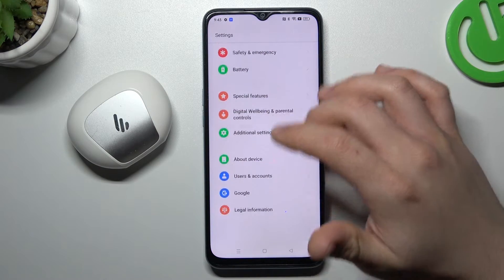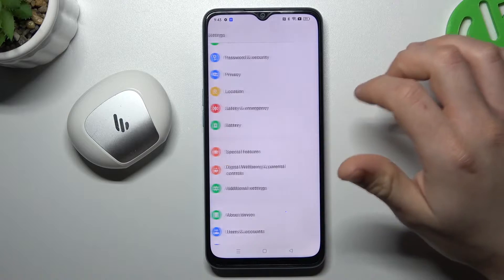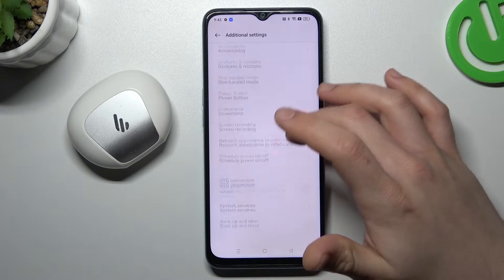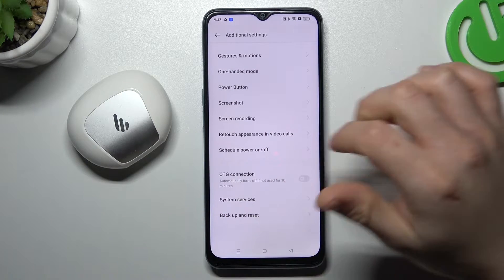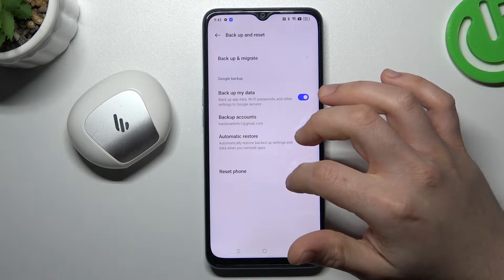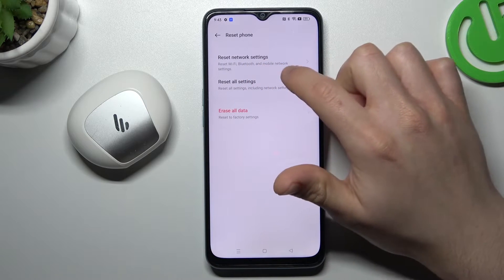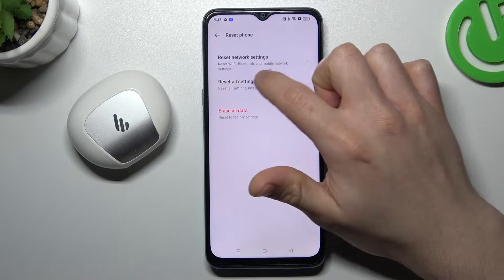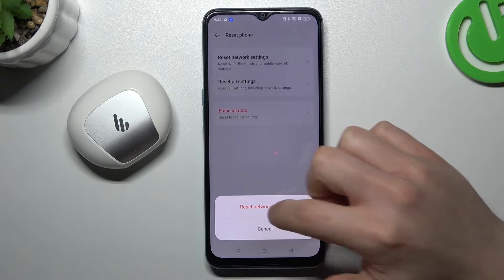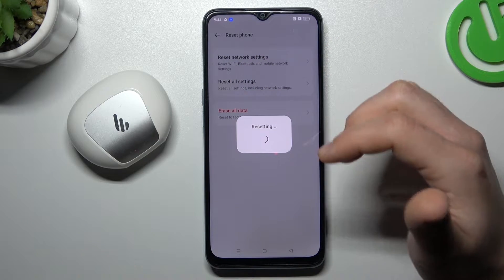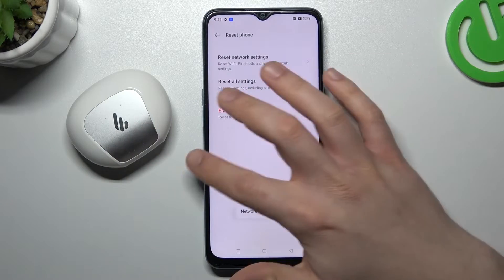Go to Settings and slide down to Additional Settings. Now look for Reset — Backup and Reset — and choose Reset Phone. Now choose Reset Network Settings. As you can see, Bluetooth is included here, so just tap on it. Click Reset Network Settings. After that, look for the device again on the Bluetooth list.